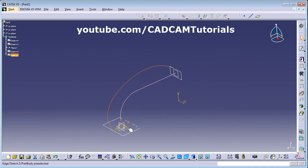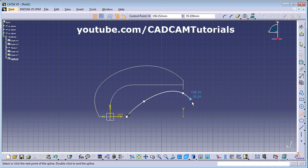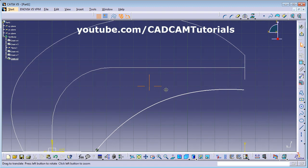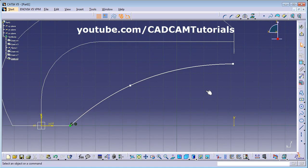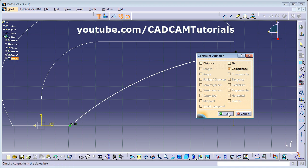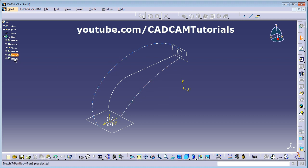I want one more guide curve, so again select the vertical plane, click Sketch, and create another spline guide curve on the other side. Constrain its endpoints to the corresponding corners using Coincidence. Exit the workbench. I have now created two guides in two different sketches — remember, do not create both guide curves in the same sketch; create them in two separate sketches. Then click on Multi-Section Solid.